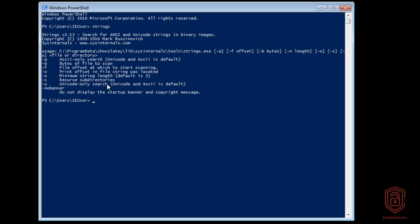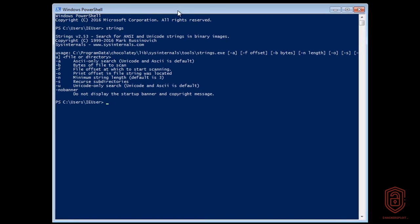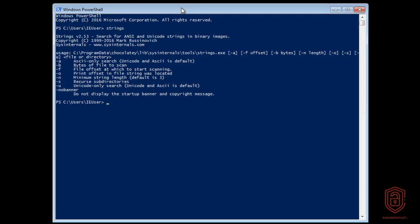We also have the Unicode-only search for Unicode strings. Why is the minimum string length important? For ASCII only, you usually have about eight characters to work with, and the range will typically be between four or six and eight characters.